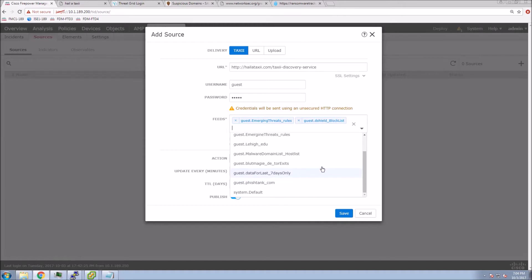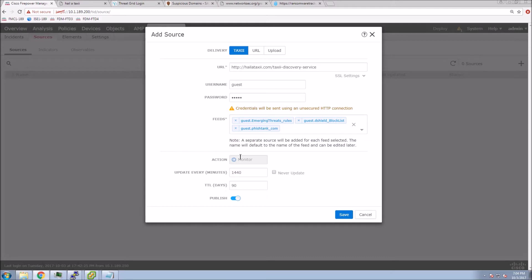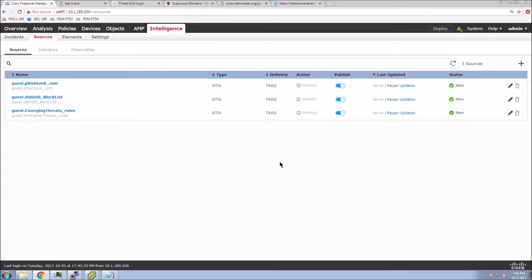...beyond what Cisco Talos provides you today, as well as additional feeds that go beyond adding third-party security intelligence feeds. The difference with Threat Intelligence Director is the moment we take this feed data in and build, whether we want to monitor or block, it's live.